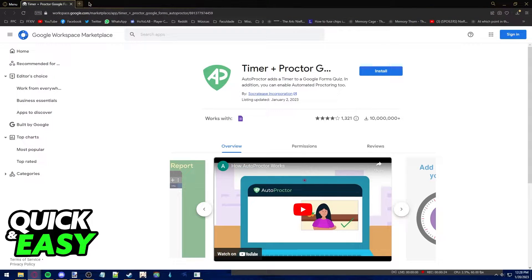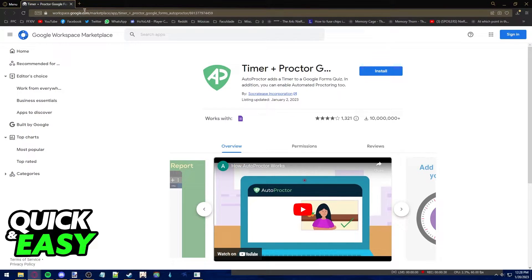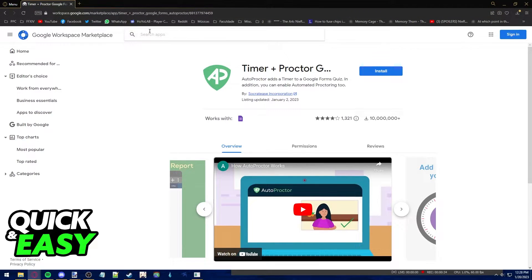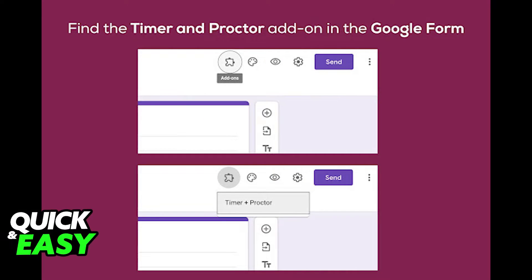Go into Google and search for Auto Proctor from the Google Workspace Marketplace. You can also go directly to the website at workspace.google.com and search for the app on the search bar at the top of the screen. Install the app on your web browser and the next time you access a Google Form, you will be able to see a puzzle piece at the top right corner of the screen to enable your add-on for Timer Plus Proctor.